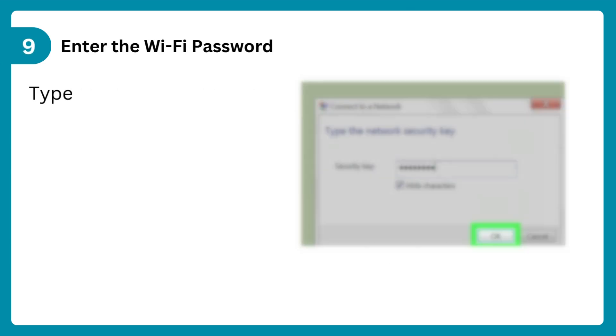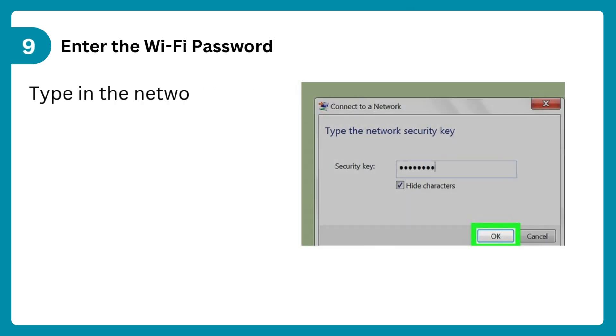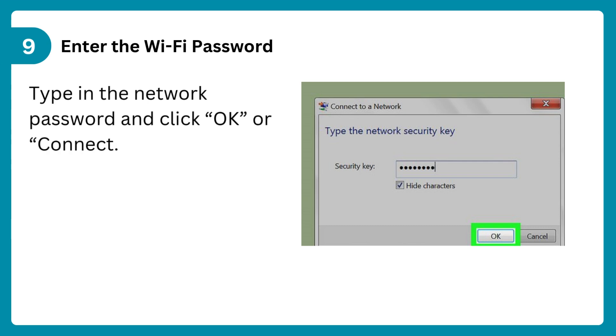Step 9: Enter the Wi-Fi password. Type in the network password and click OK or connect.